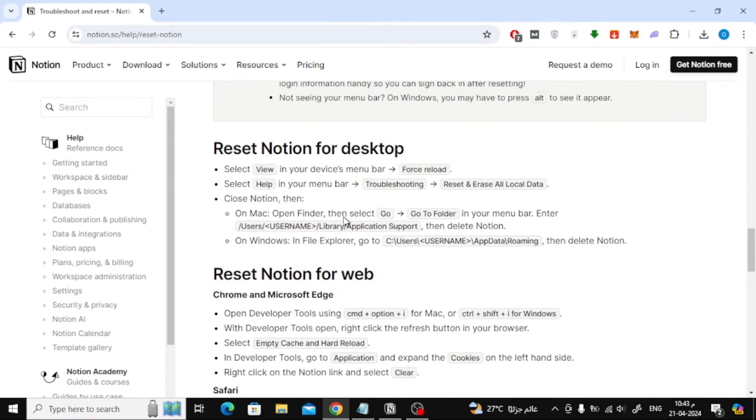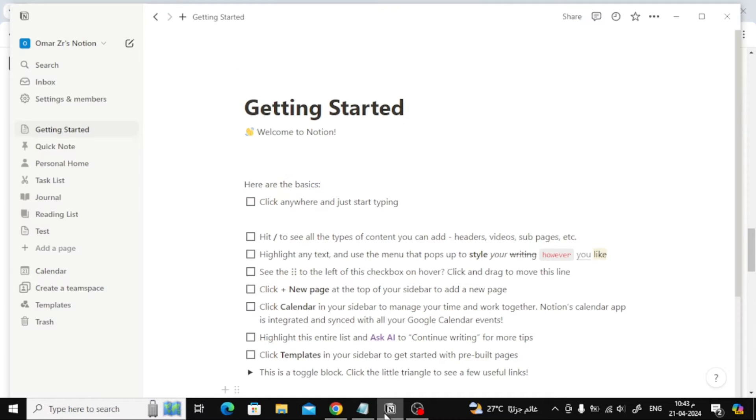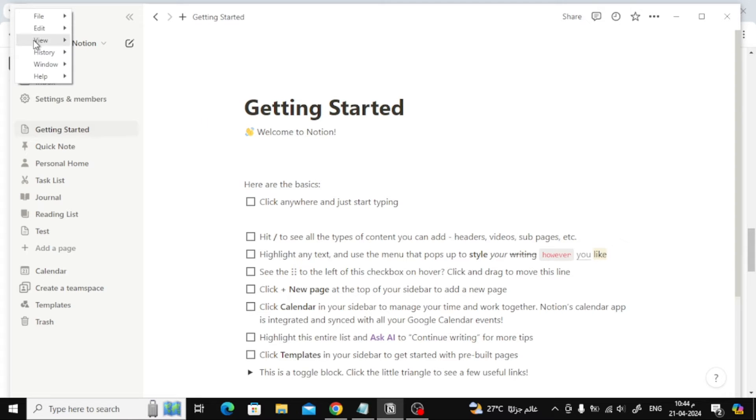Here I will explain the steps to reset Notion on my computer. The first step is to open Notion, then click on this icon at the top, then choose View from this menu. After that, choose Force Reload option from here.